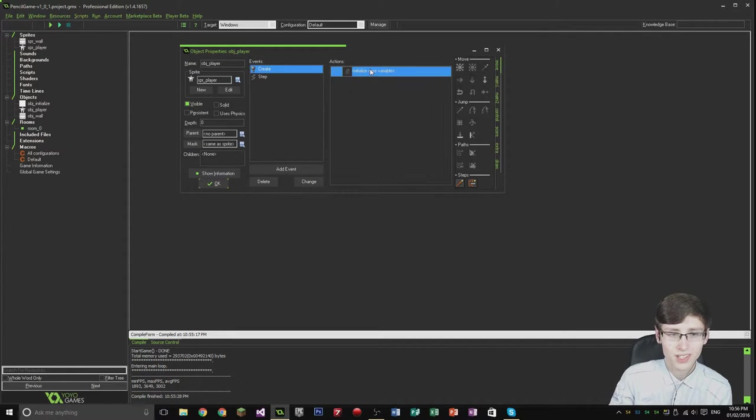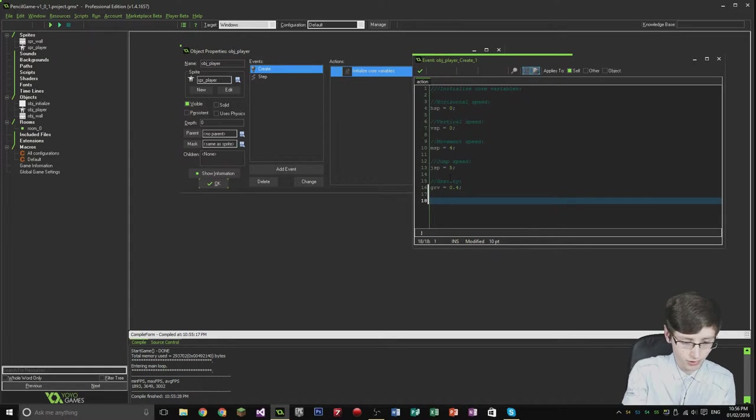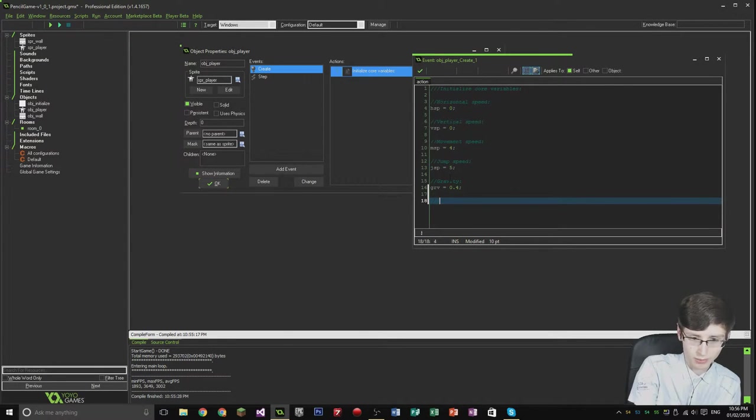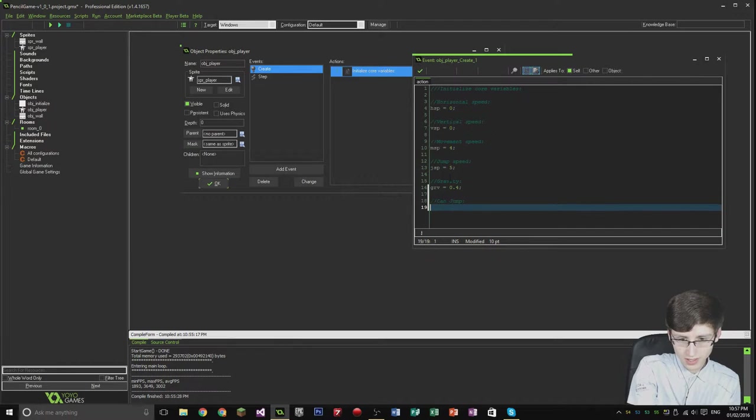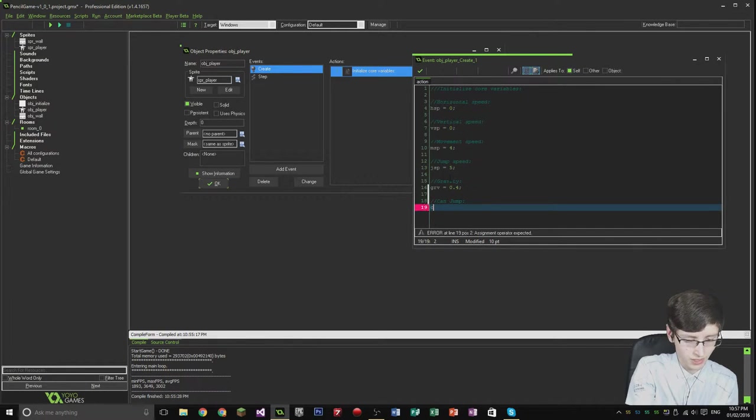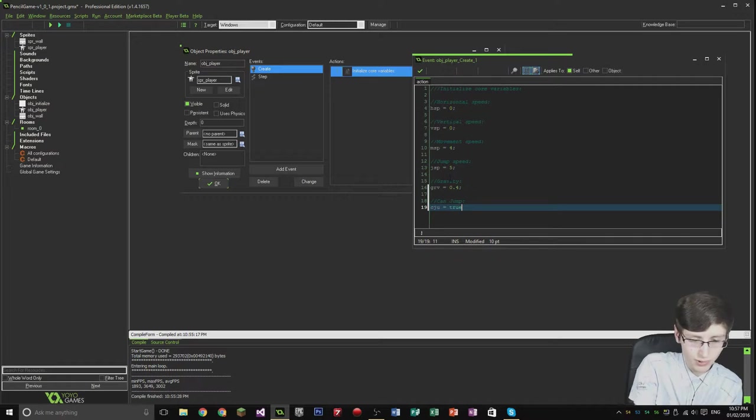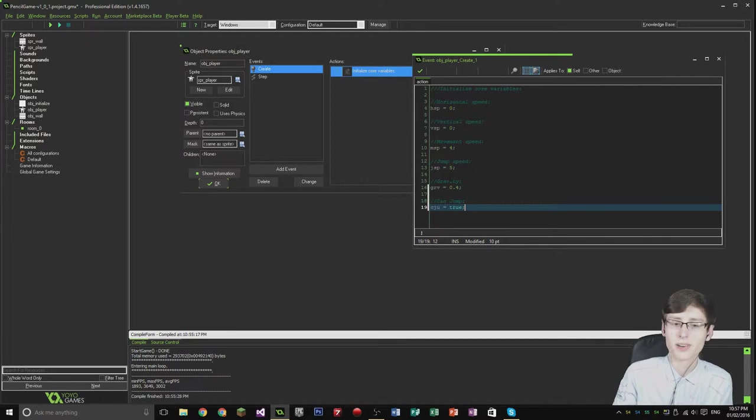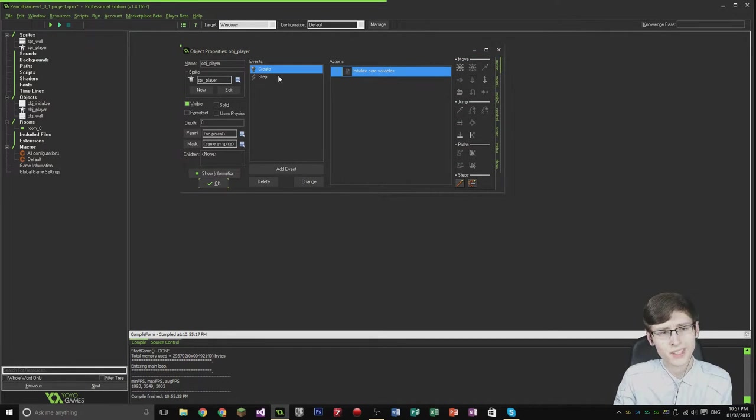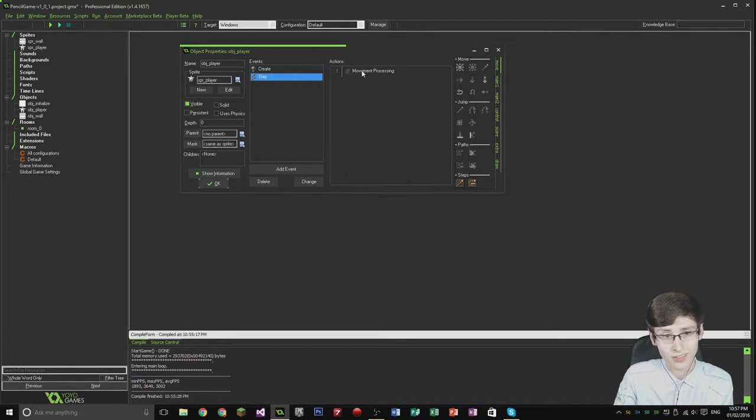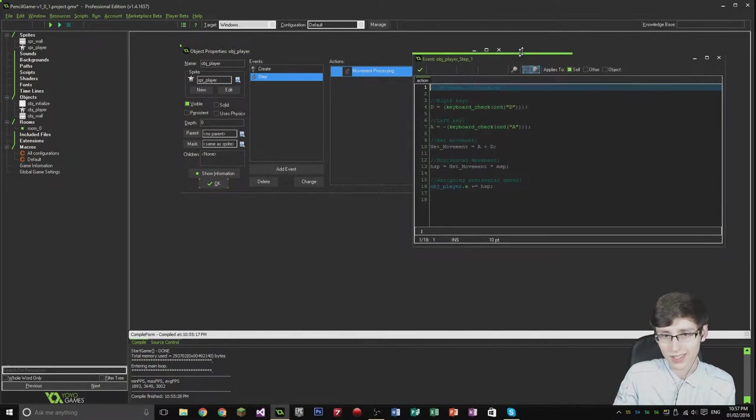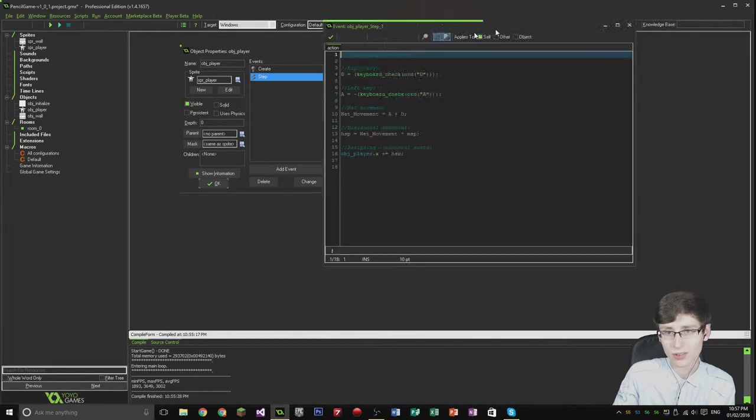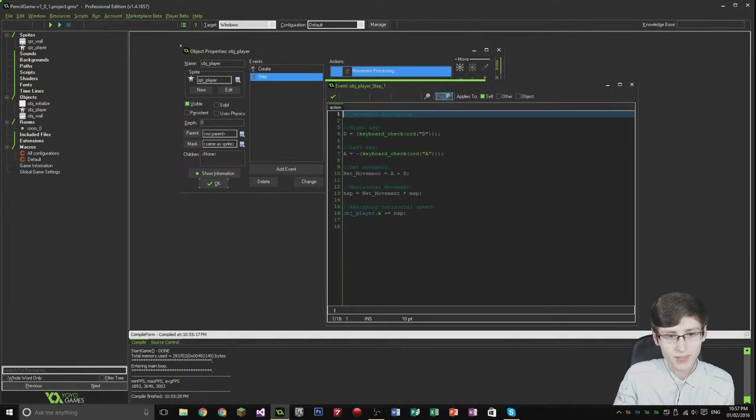In the create event, we want to create a new variable and it's going to be called canjump. It's going to be CJU and it's going to equal true. So the player can jump basically. That's all we need to do in the create event. The main place where it comes into play, all the collision stuff, is the step event.